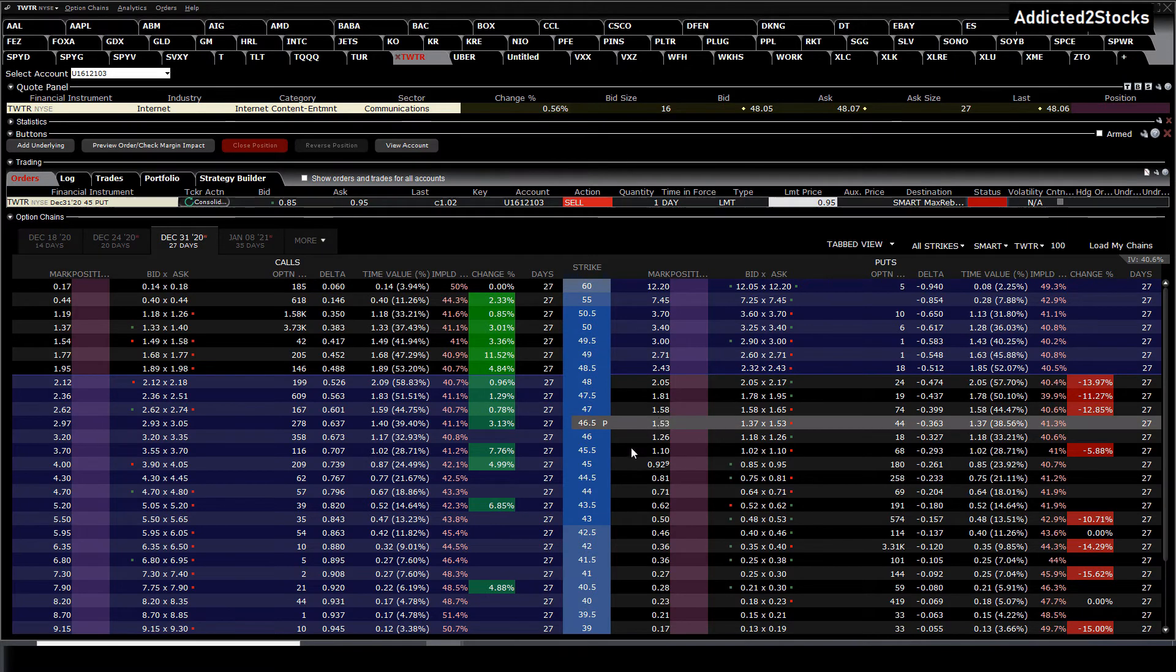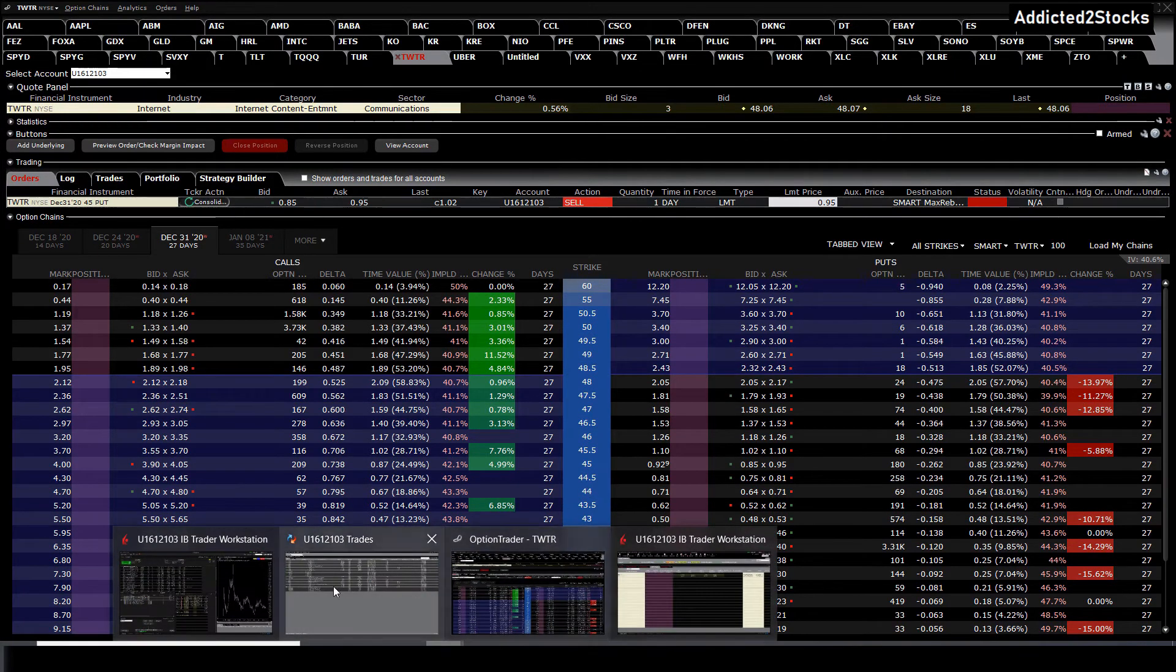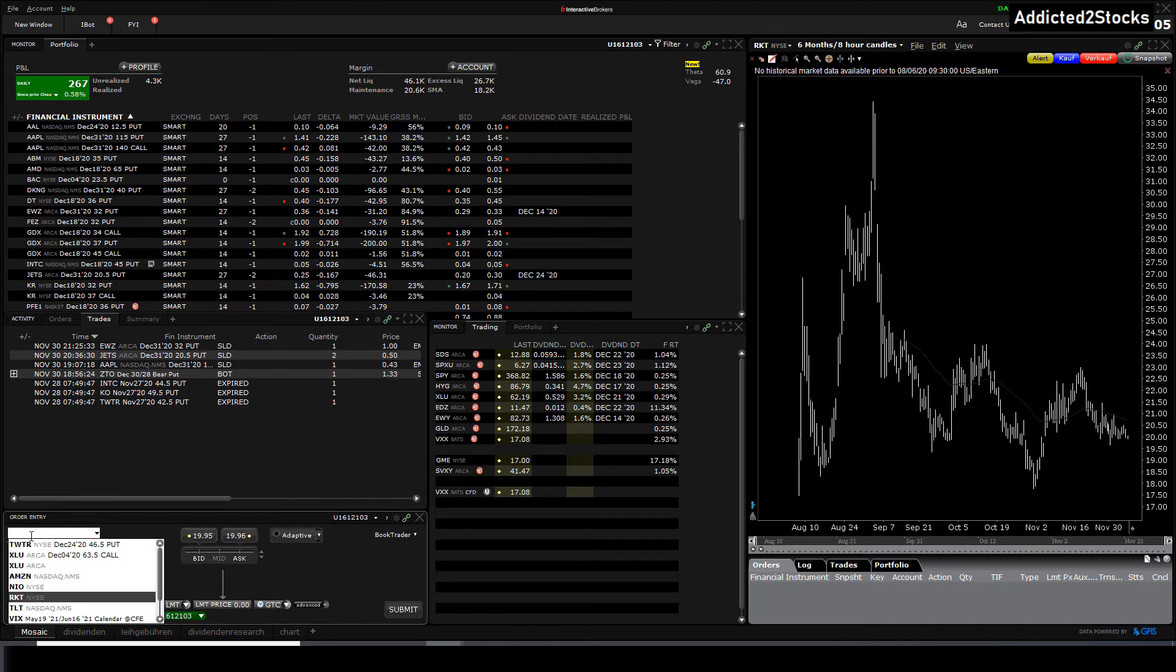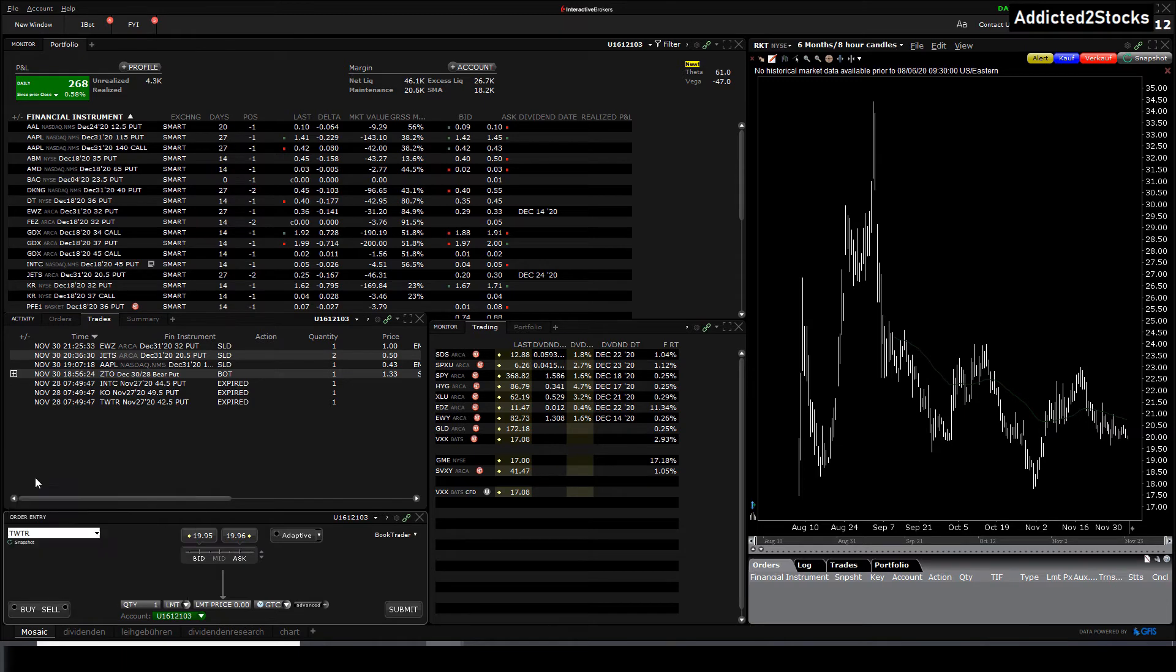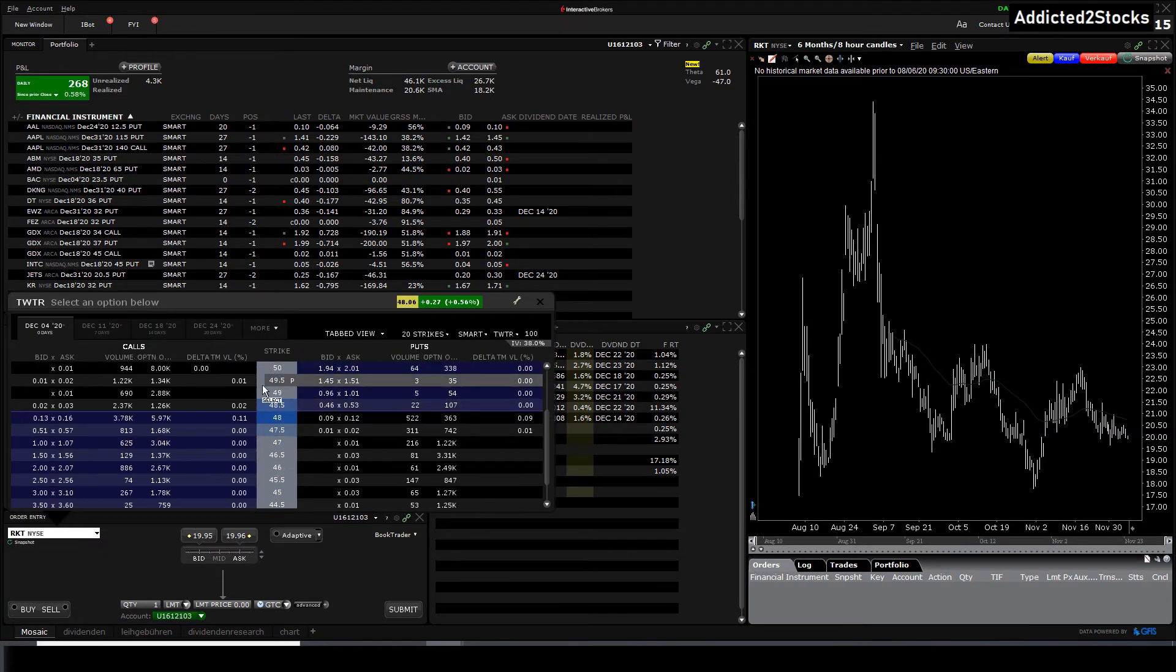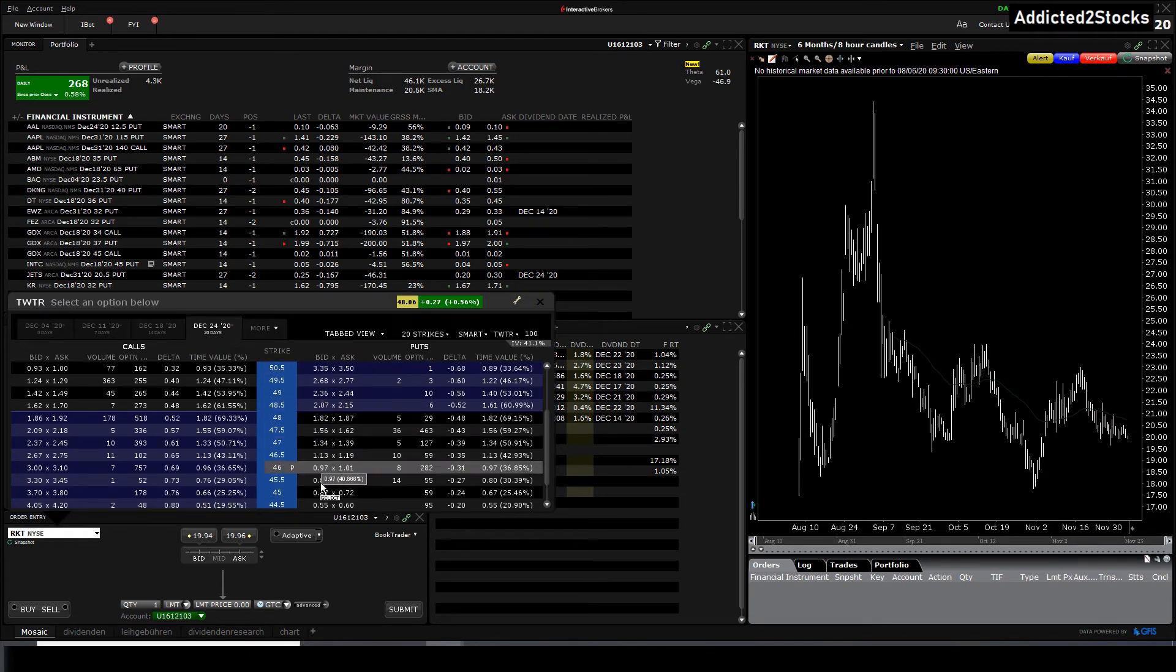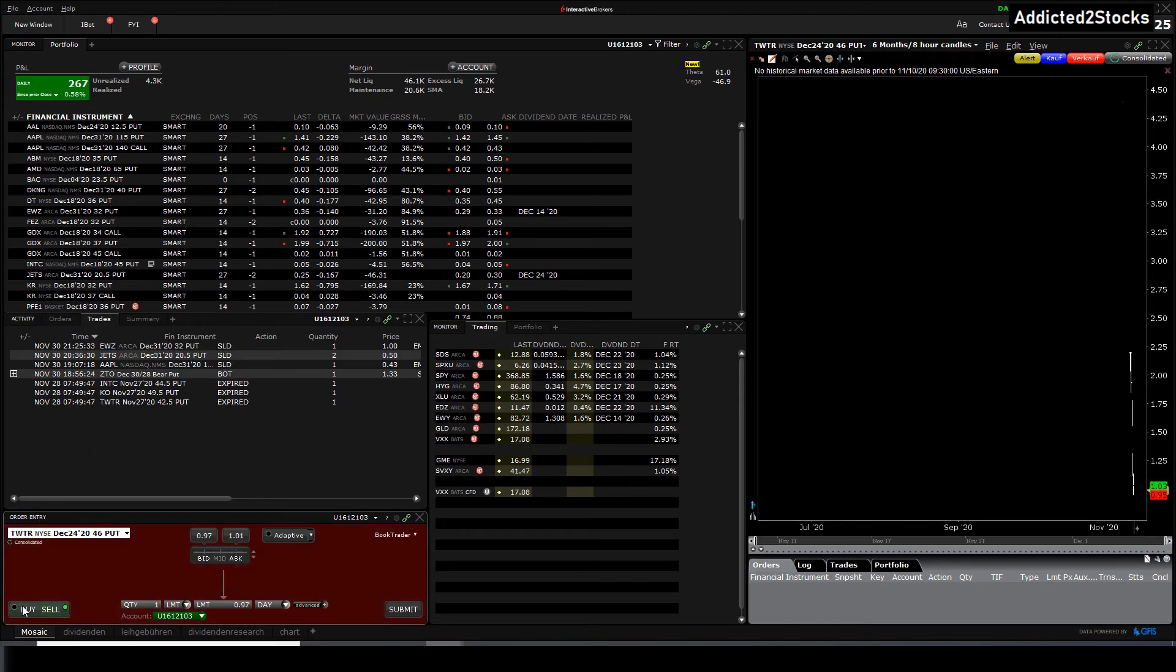Two other ways on how to open and trade: you have to be at the mosaic window at order entry. You type in the underlying, in this case Twitter, press on options. The option chain will pop up one more time. We choose the expiration date, we choose the strike price, and in this case put. Then you can trade the put or call or whatever you have picked.